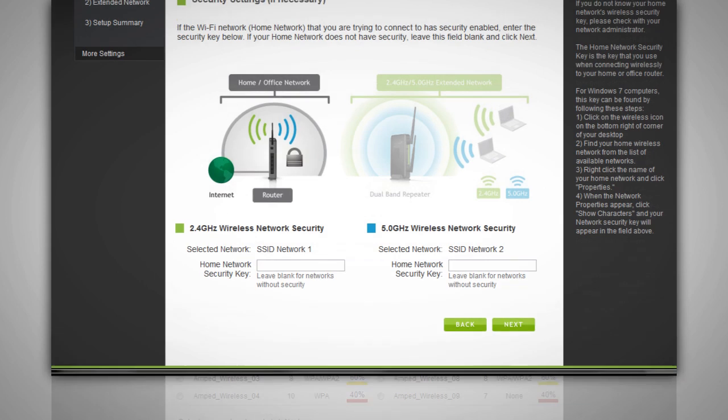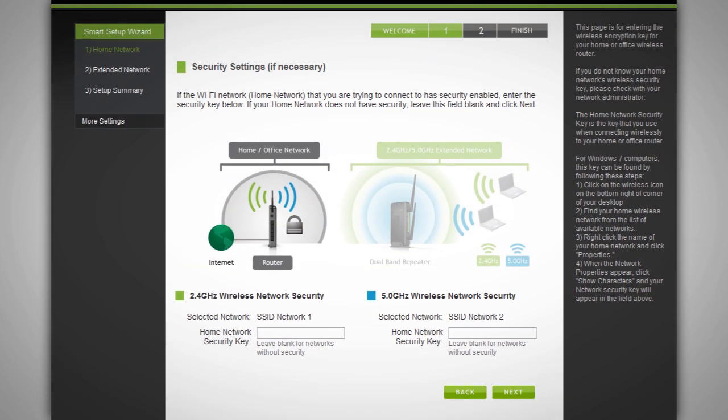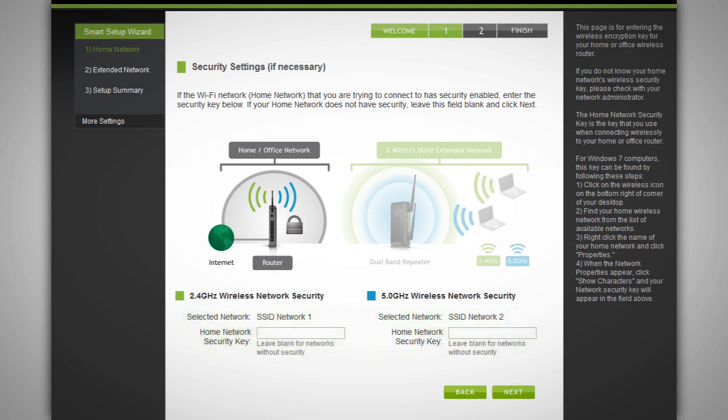You will be prompted to enter a security key for the selected networks. If you selected a dual band network to repeat, you will need to enter both security keys here. If your home networks do not require a security key, simply leave this field blank. If you do not know the security key for the network you are trying to extend, you will need to click back and select another network to repeat. After you have selected your wireless network and entered the security key, click next.